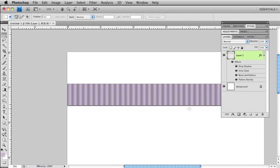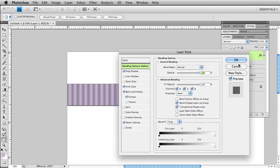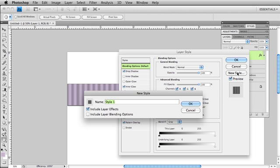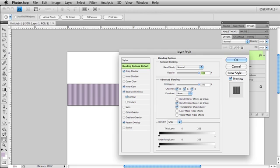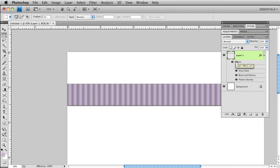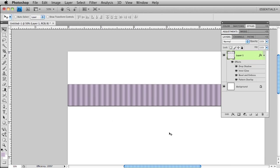Now let's go ahead and save this as a new style. I'm just going to click on new style, save this as ribbon, and click OK because we're going to use it again in our rickrack.